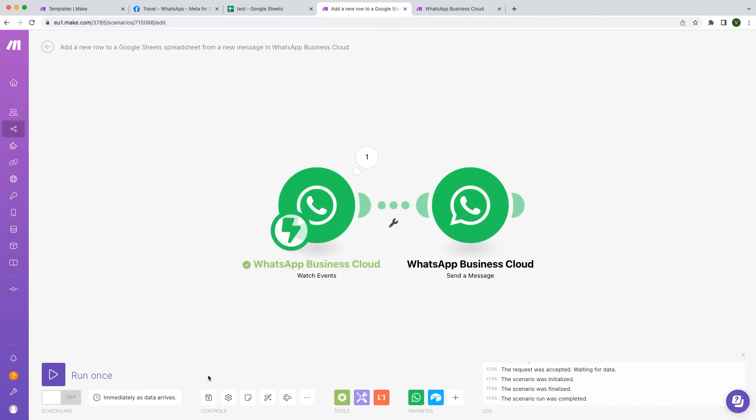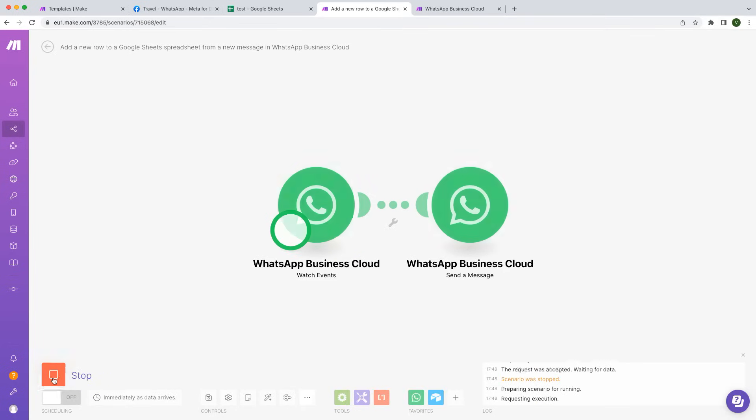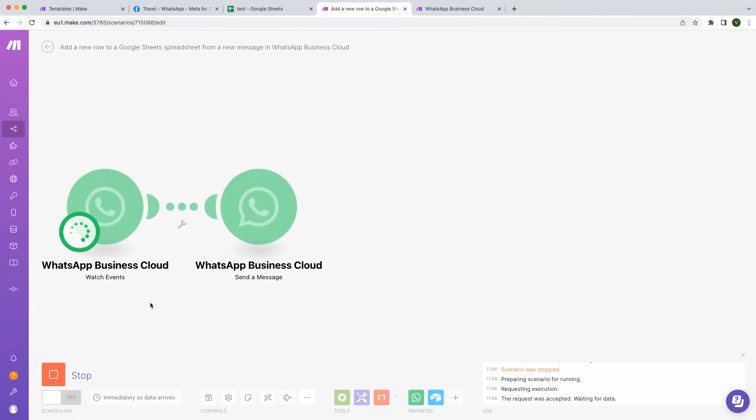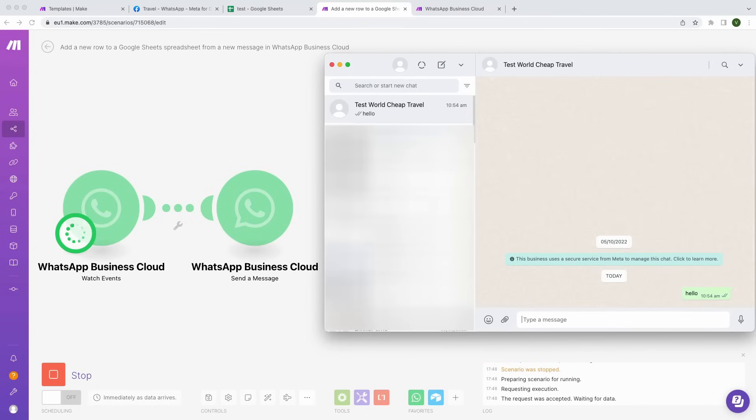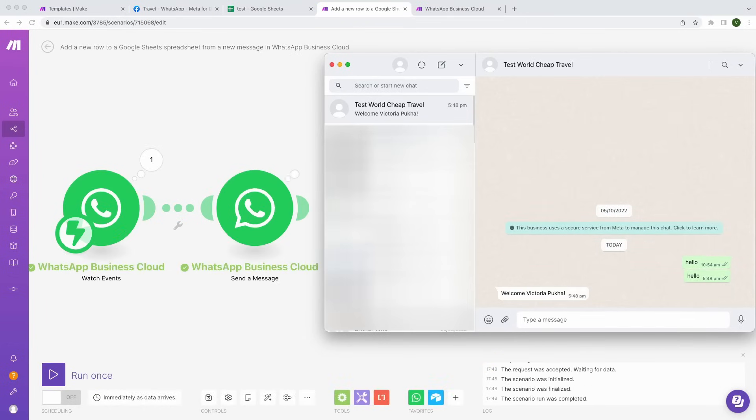Press the Run Once button and head over to WhatsApp to send a message. As you can see, the scenario was successfully executed and a message reply was received.